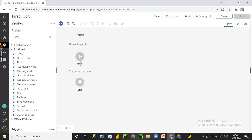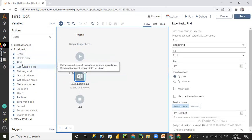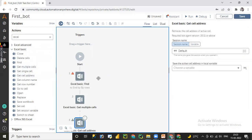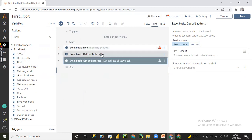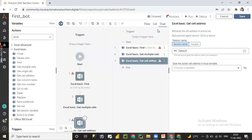If you drag and drop action items you can see the flow development editor. You can change the view by clicking List for a different layout. In dual mode you can see both the flow and list editor at the same time. Once you drag and drop a command, the corresponding properties appear on the right-hand side. Set the properties, choose the specific action, click Save, and then click Run Bot to execute.